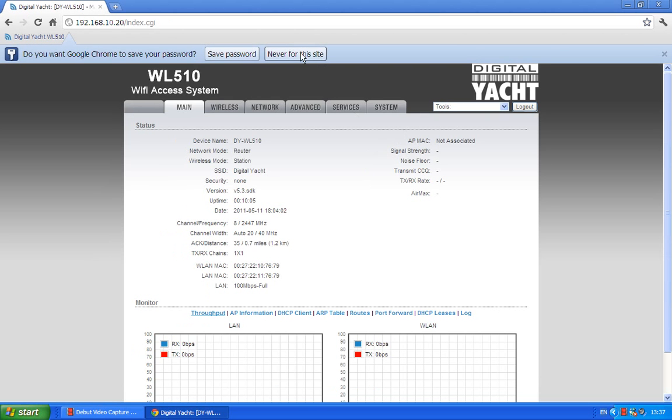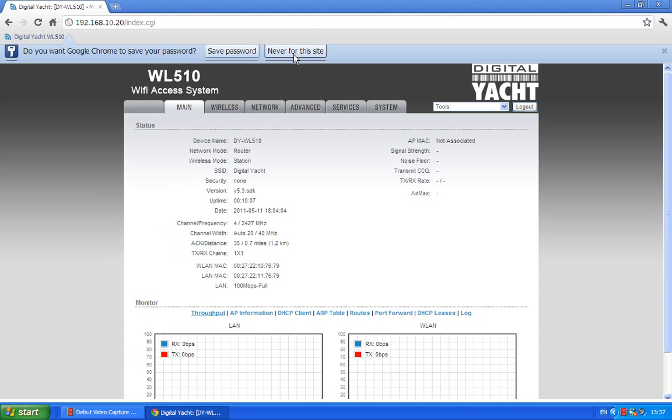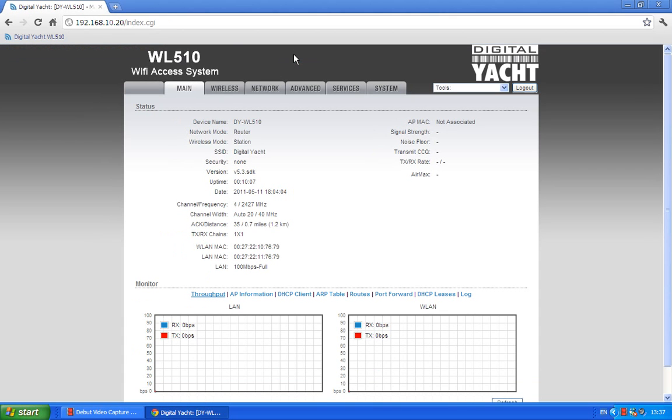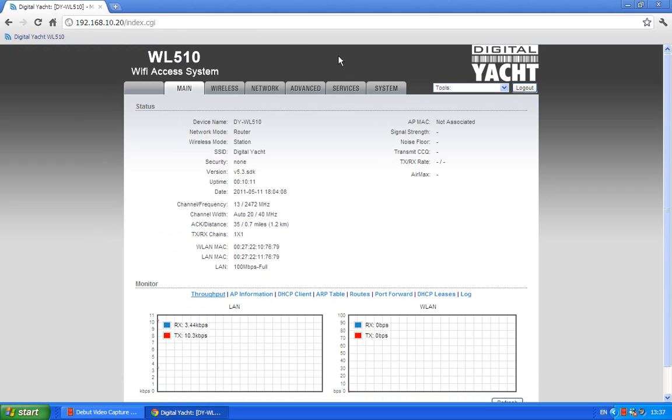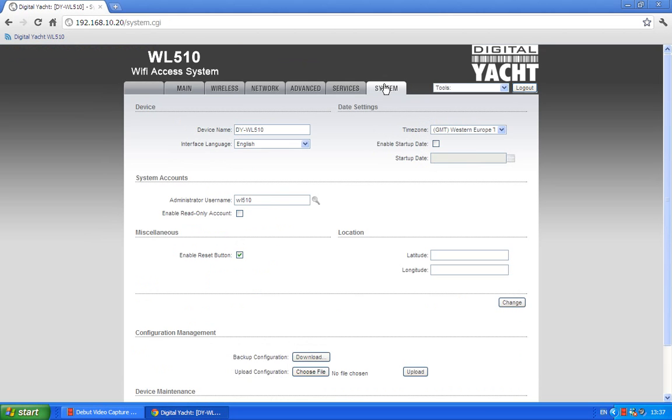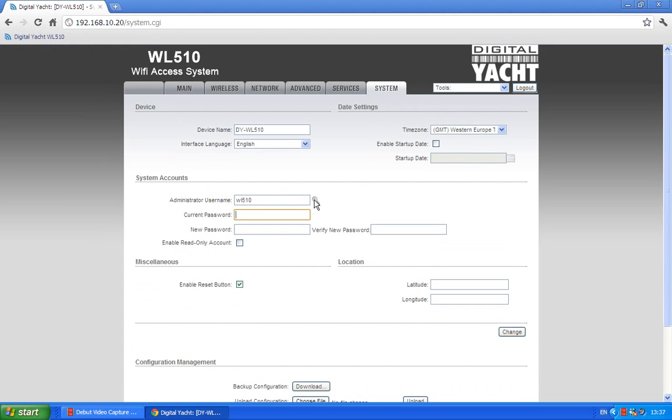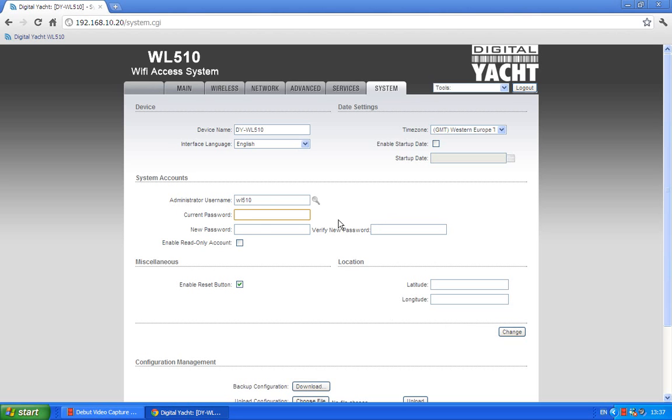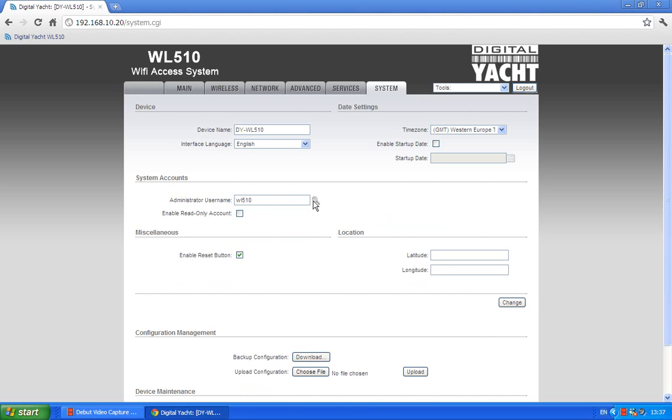I'm just going to say never store the passwords for this site. Now if you want to change the password, which I'm sure a lot of you will want to do to make it a bit more secure, you go to system and then where it's got the administrator username WL510, just click that icon next to it and then you can change the password in here. I'm not going to do that on mine, but if you want to do that just type it in and then click the change button here and then apply.